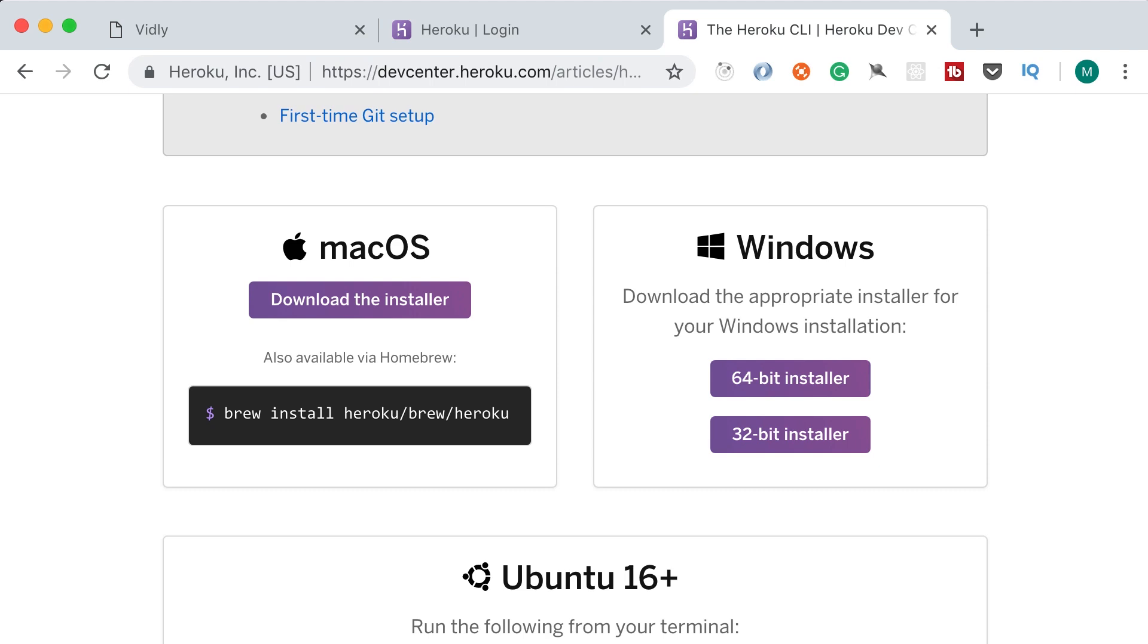And the third thing I want you to install is Git, which is the most popular version control system. So with that we can version our code. We're going to check our code into a repository and every time we make changes to our code we're going to commit that code to our repository. And with this we can look at the history of changes to our code, we can see who has made what changes when. It's really, really powerful.